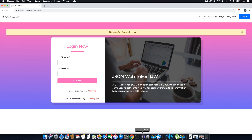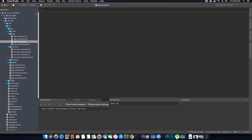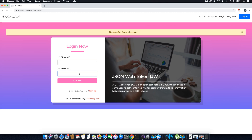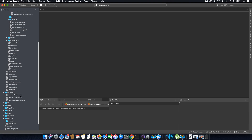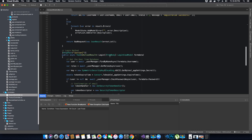The way we will add this functionality is by creating a service in our client application that will manage the validation of our user. When the user supplies his username and password, that username and password will be sent to our service running inside the client application. The responsibility of that service will be to communicate with our Web API controller — the Account Controller class and its login method — sending the request to the login API method.